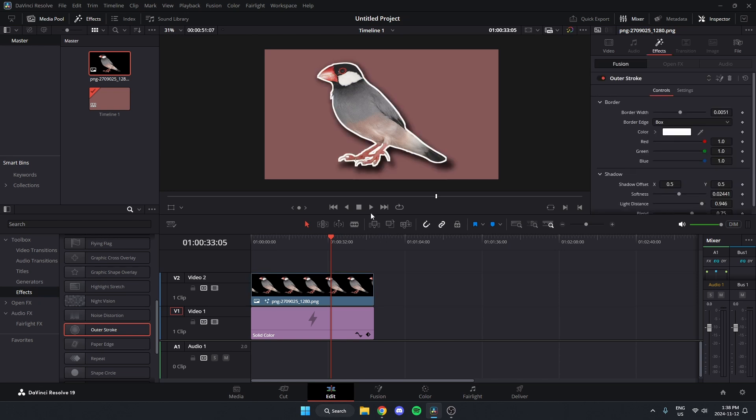And what that's going to do is add a white border, but it's also going to add a drop shadow behind it as well.